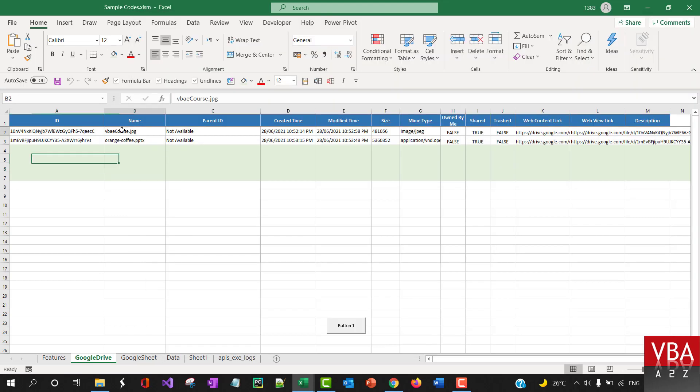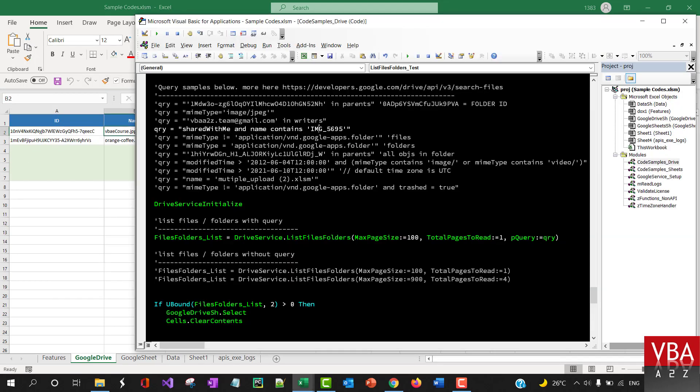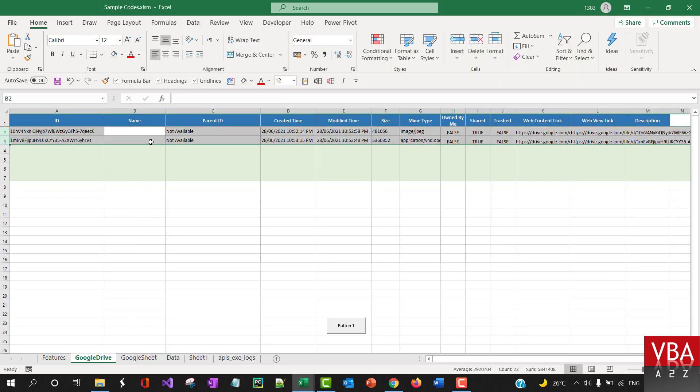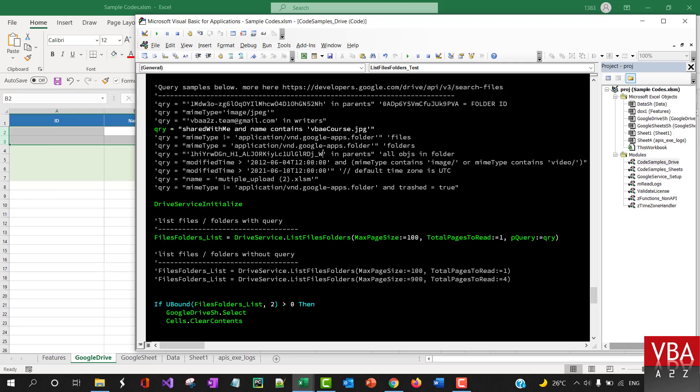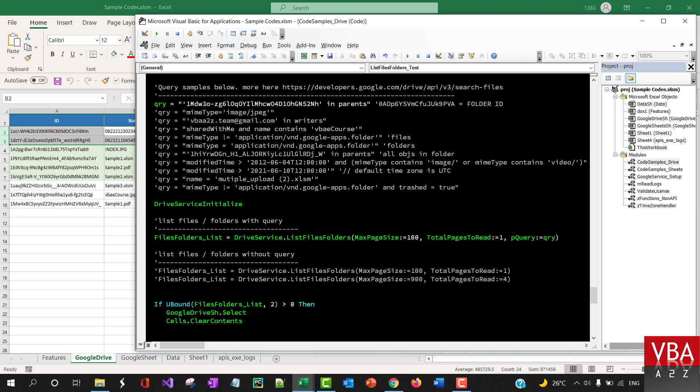This one you can directly find if there is any file which is shared with me and maybe the name is this. It will return you the data if it is available—shared with me and the name contains this. Apparently, there's no file like this. Let me try another example.